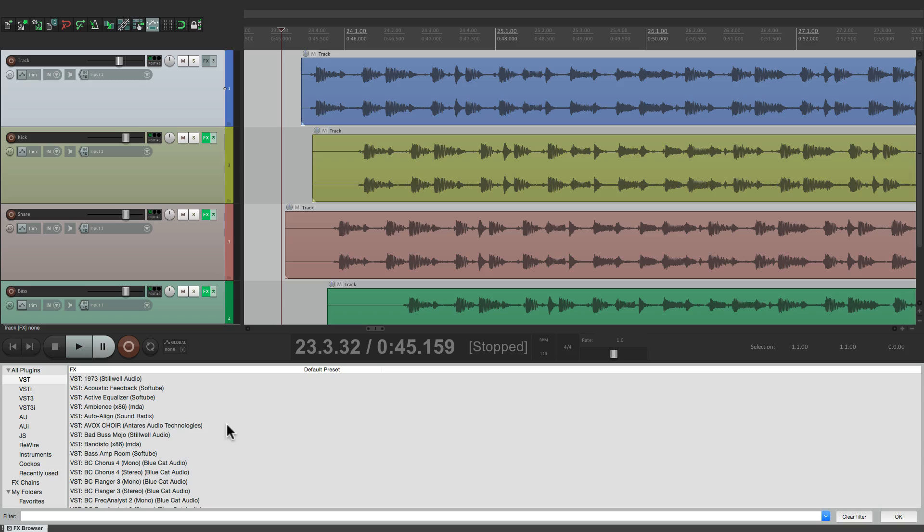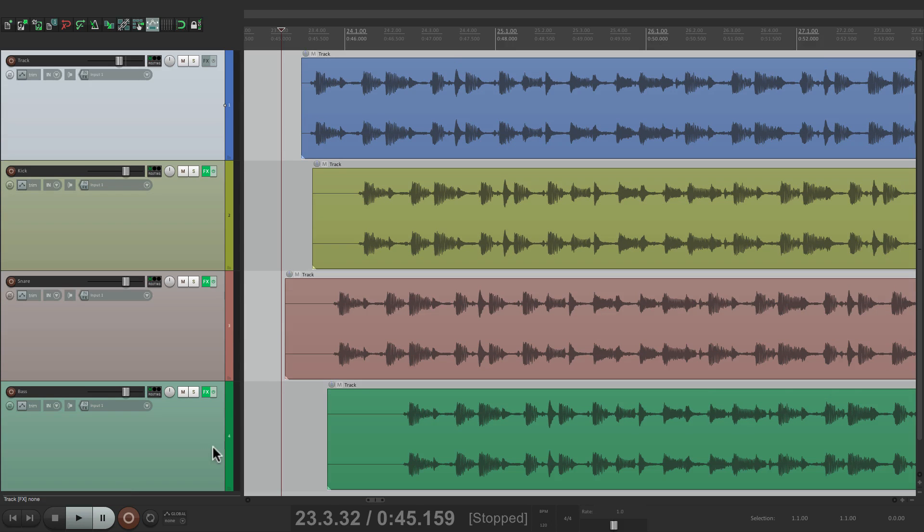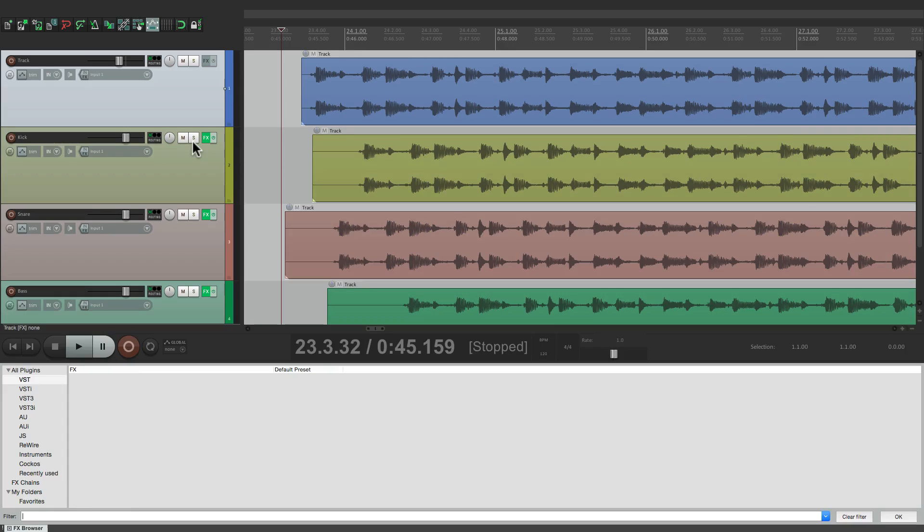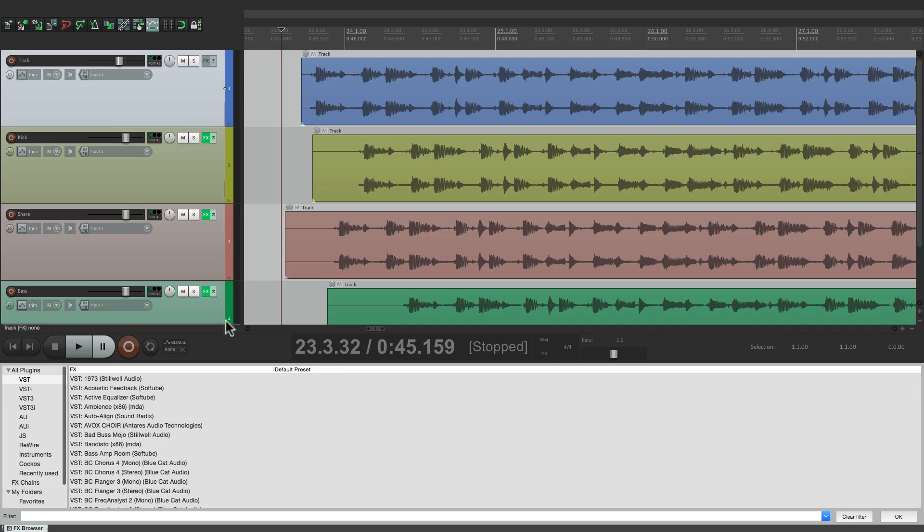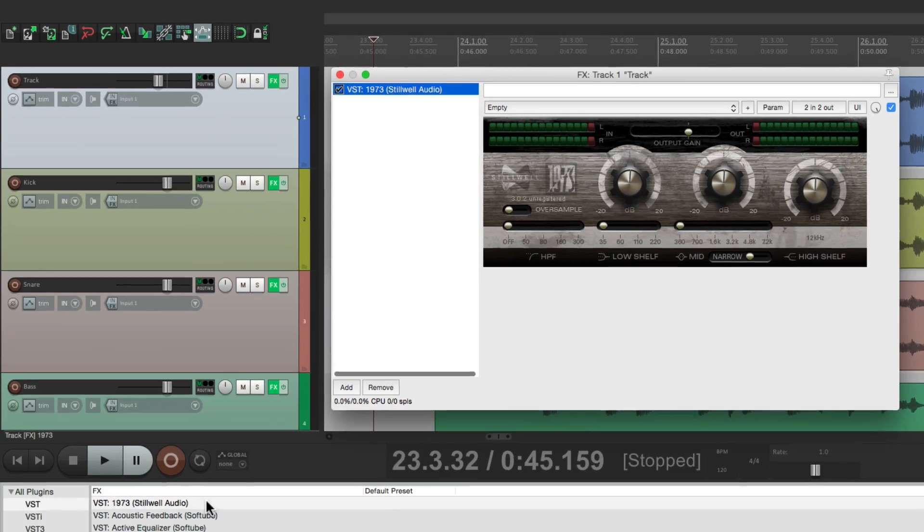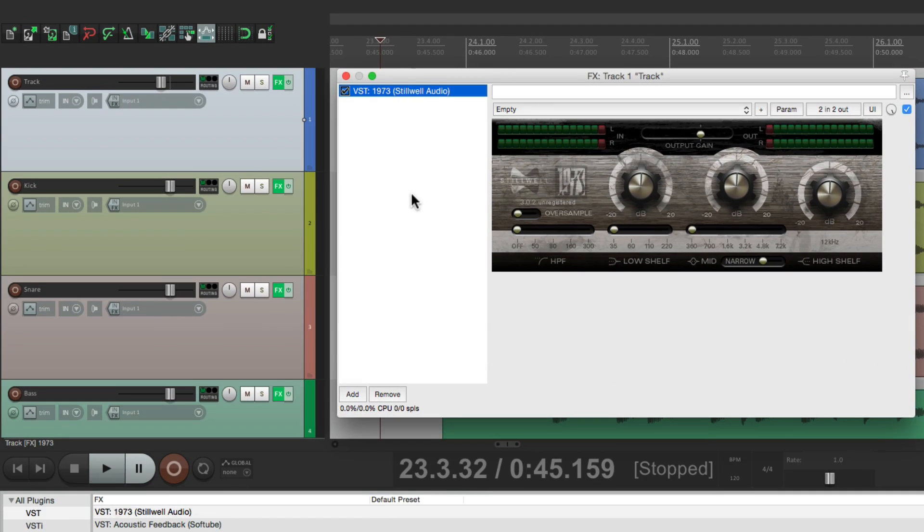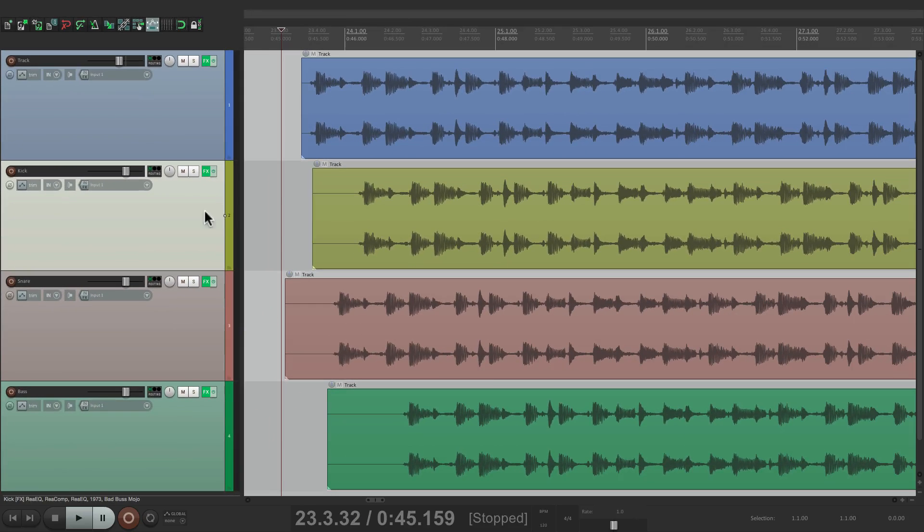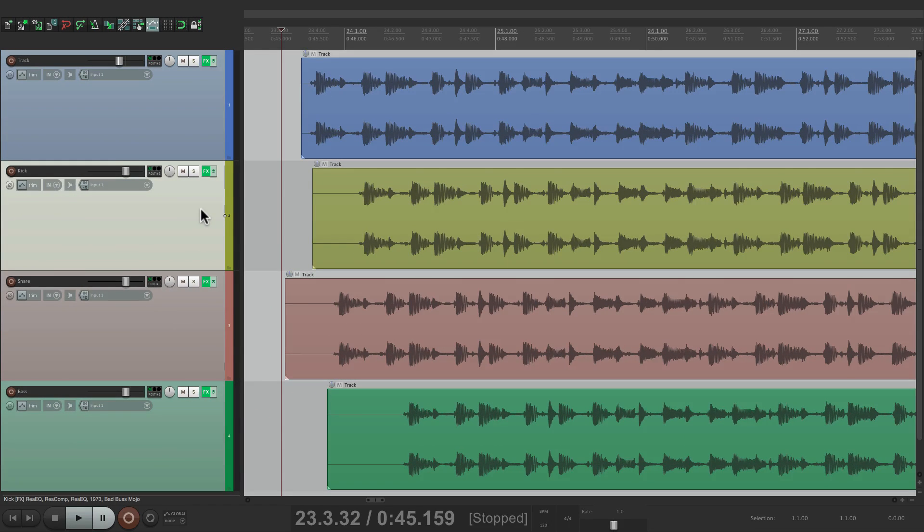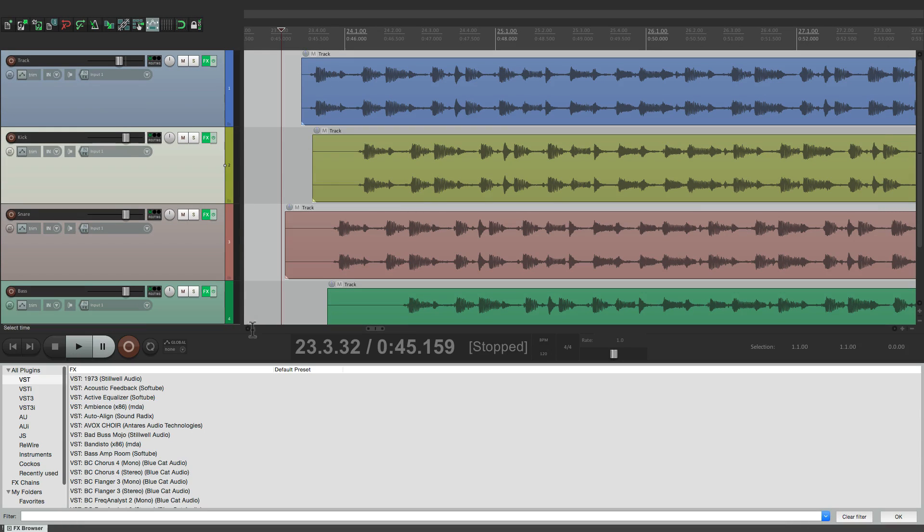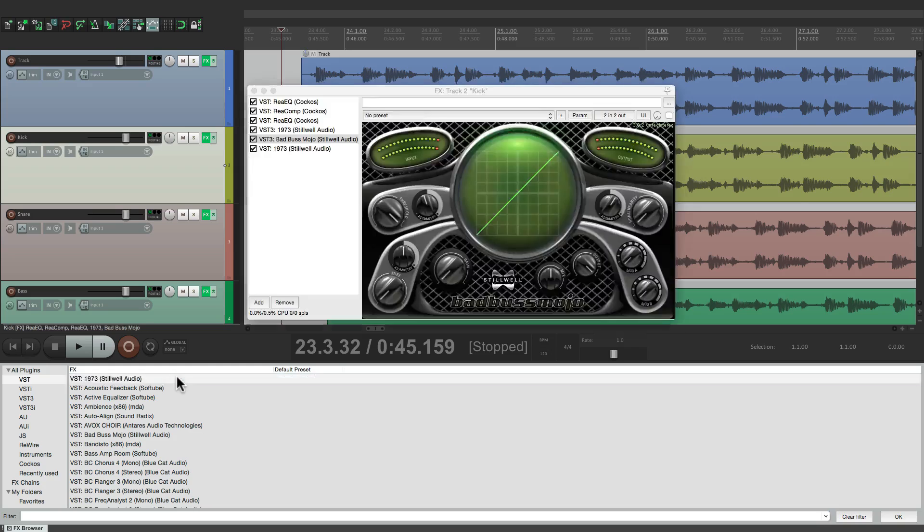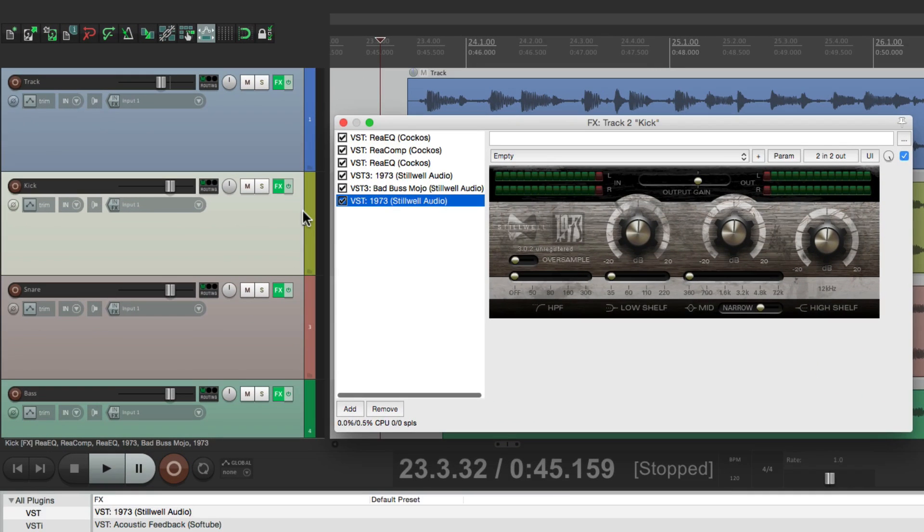So now, we could choose it the same way. Click the track, hit shift F, and choose our effects right from here. Let's add this one, and now that's added to this track. Or this one, shift F, we can add this one, right after these effects.